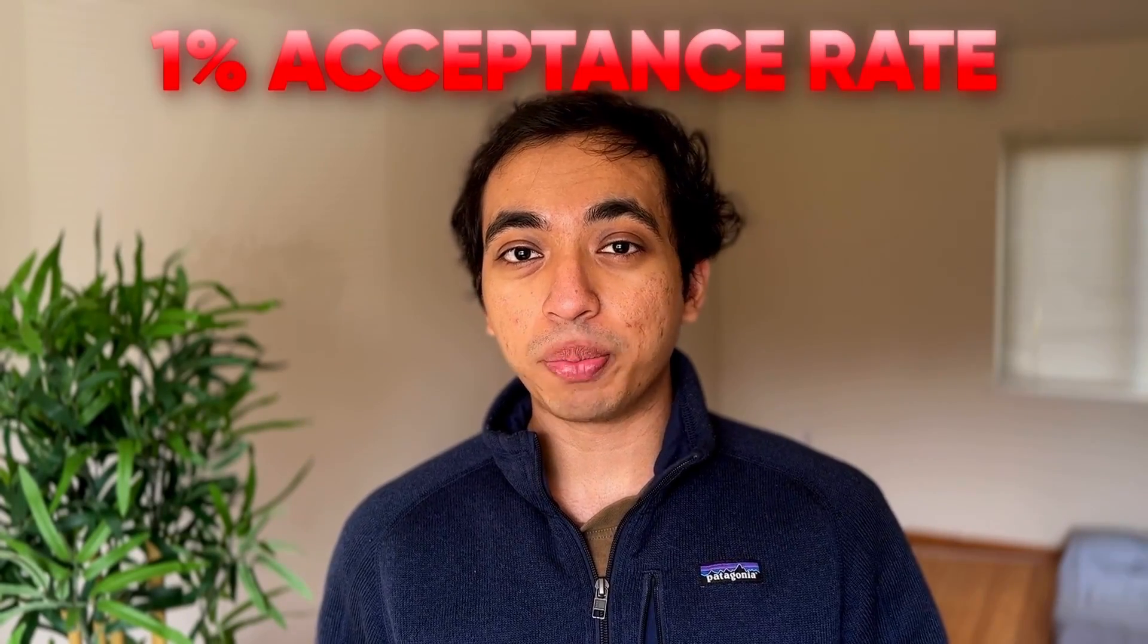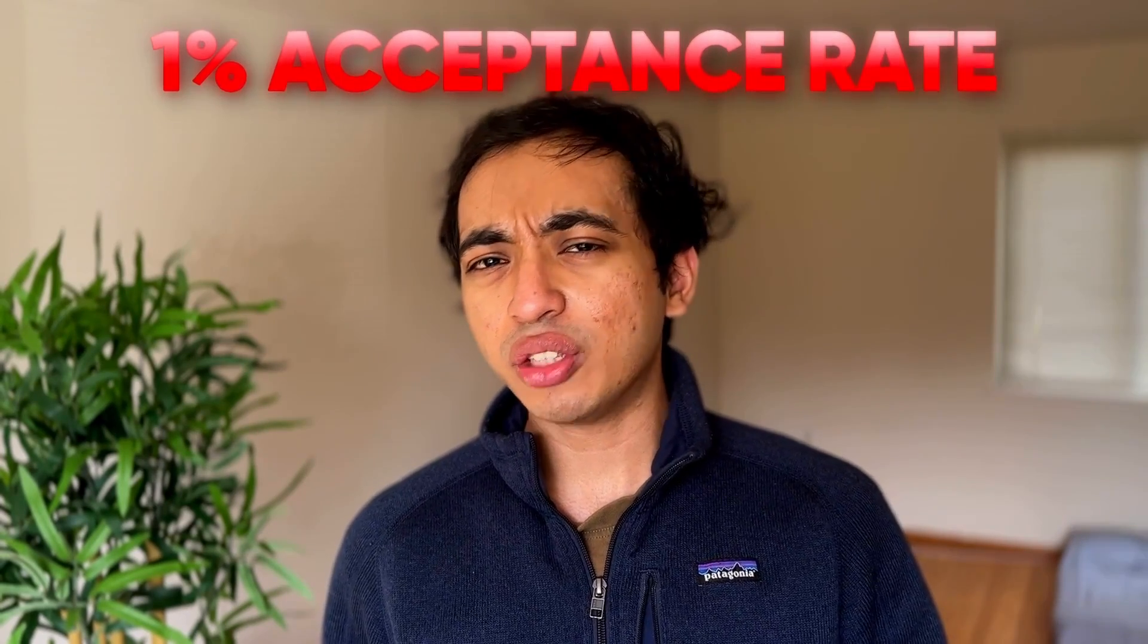For international students like me, the acceptance rate is even lower, estimated to be around 1%, even though the data is not publicly available. To boost my chances, I actually gave five recommendation letters. I gave two from my school teachers that everyone does, and I also gave three other recommendation letters. Two were from my supervisors, under whom I did research, and one was from my debate coach, under whom I debated in the high school team and national team.